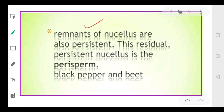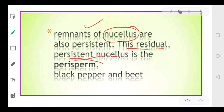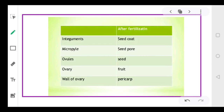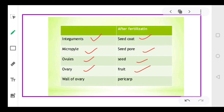In some species during seed formation, some amount of nucellus is also present, and this residual nucellus is called perisperm - as in black pepper and beet. After fertilization, the integuments form the seed coat, the micropyle end becomes the seed pore, the ovules form the seed, the ovary forms the fruit, and the wall of the ovary is called the pericarp.